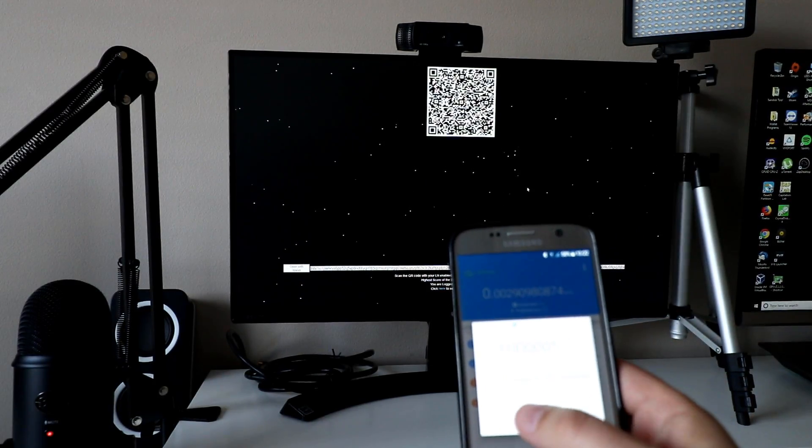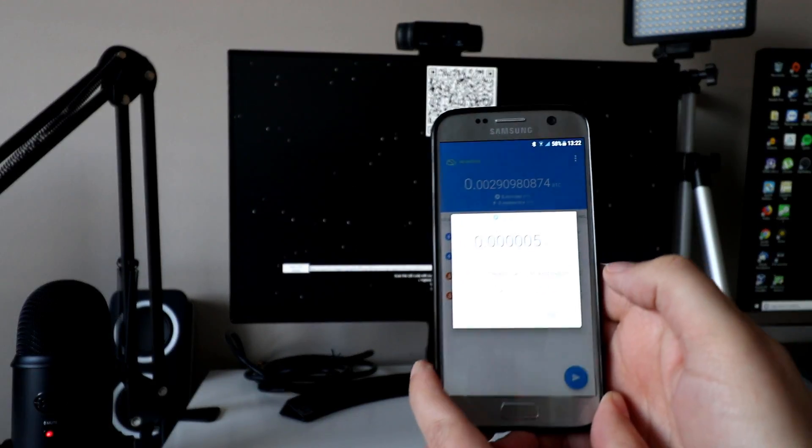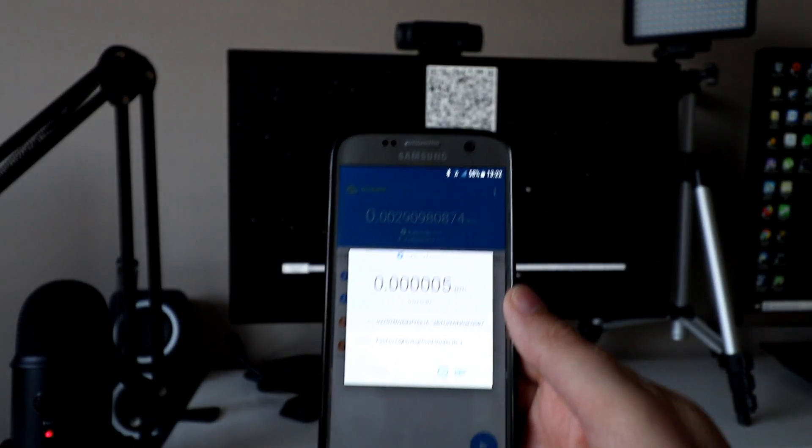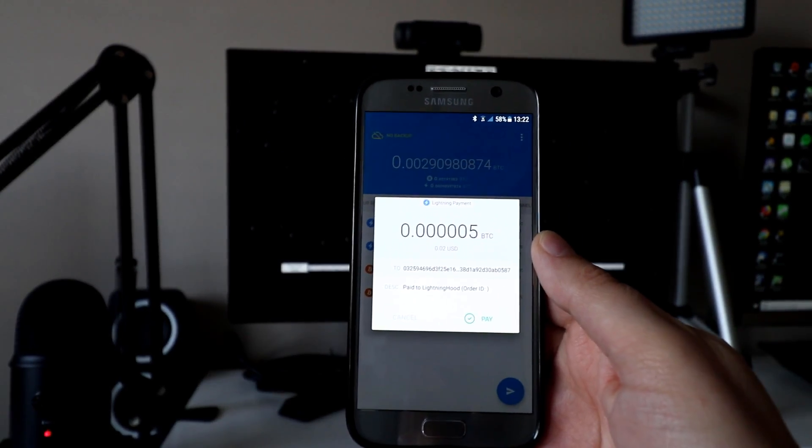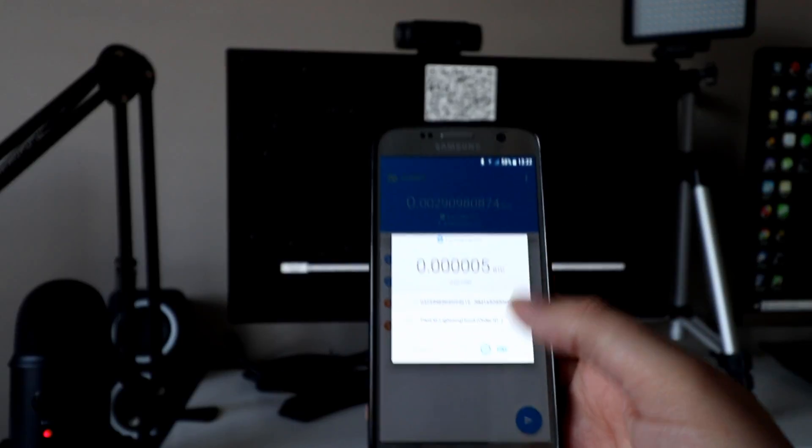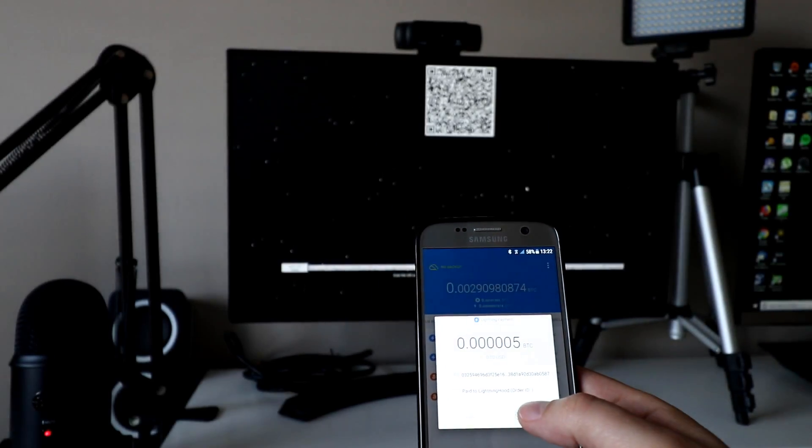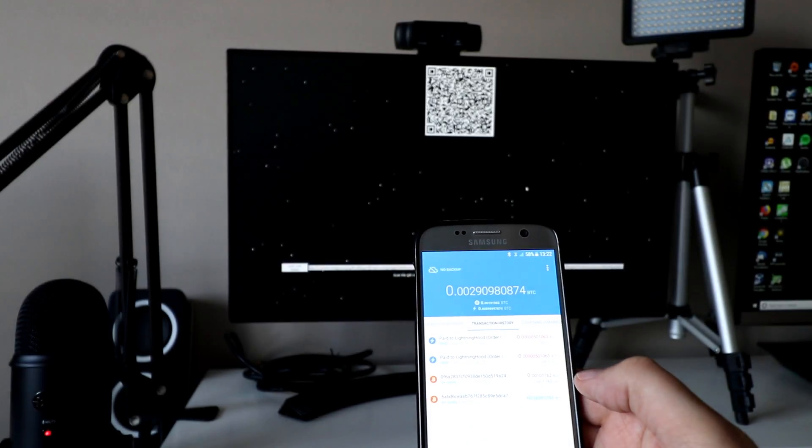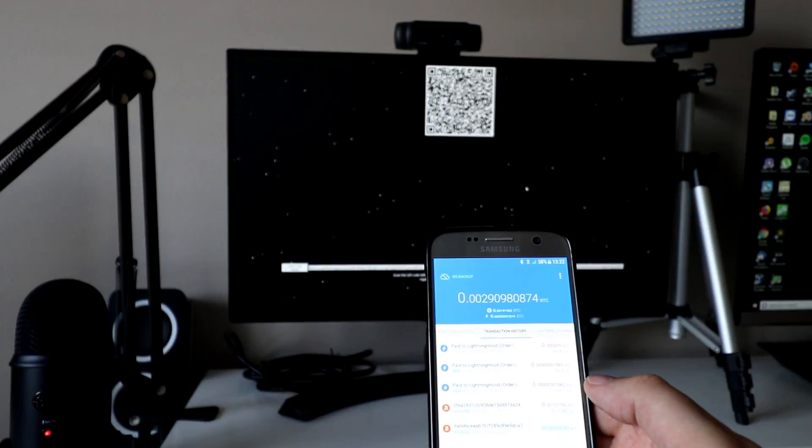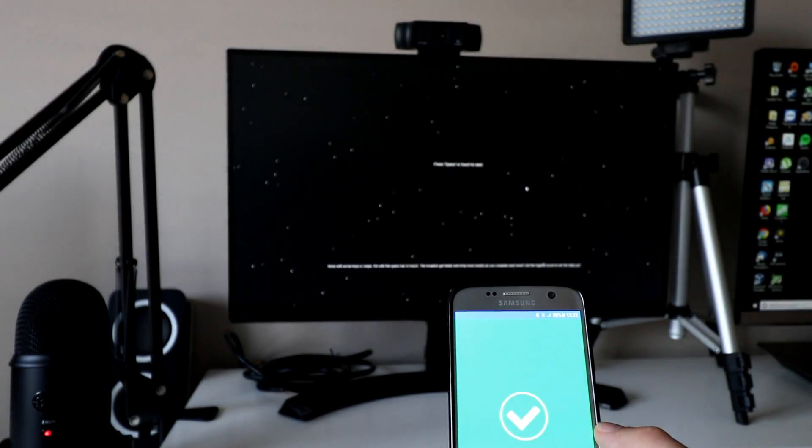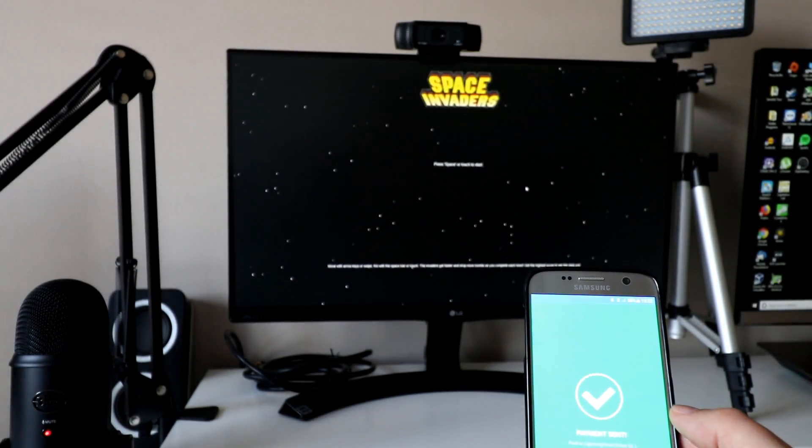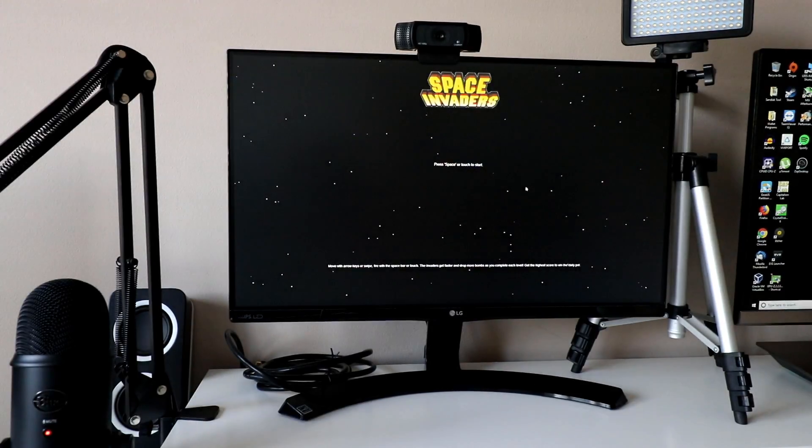who it's going to, and there's like a payment description. So hopefully you can see all that, I'll try and get it in focus a little bit. And then you just click pay or cancel. So you go pay, and then you can see how quickly that goes through. So that is sending a lightning payment.